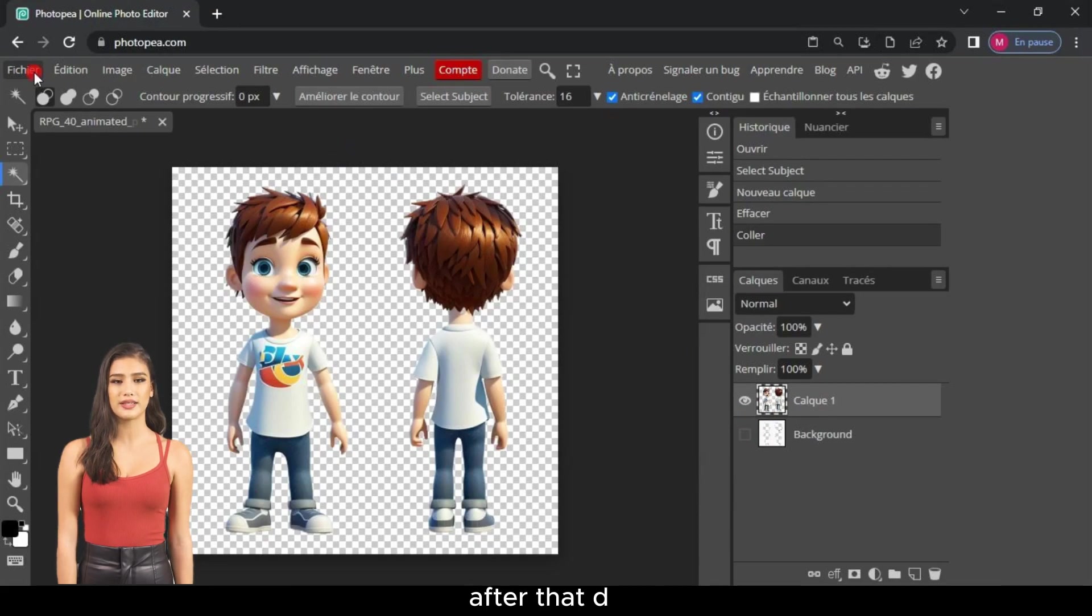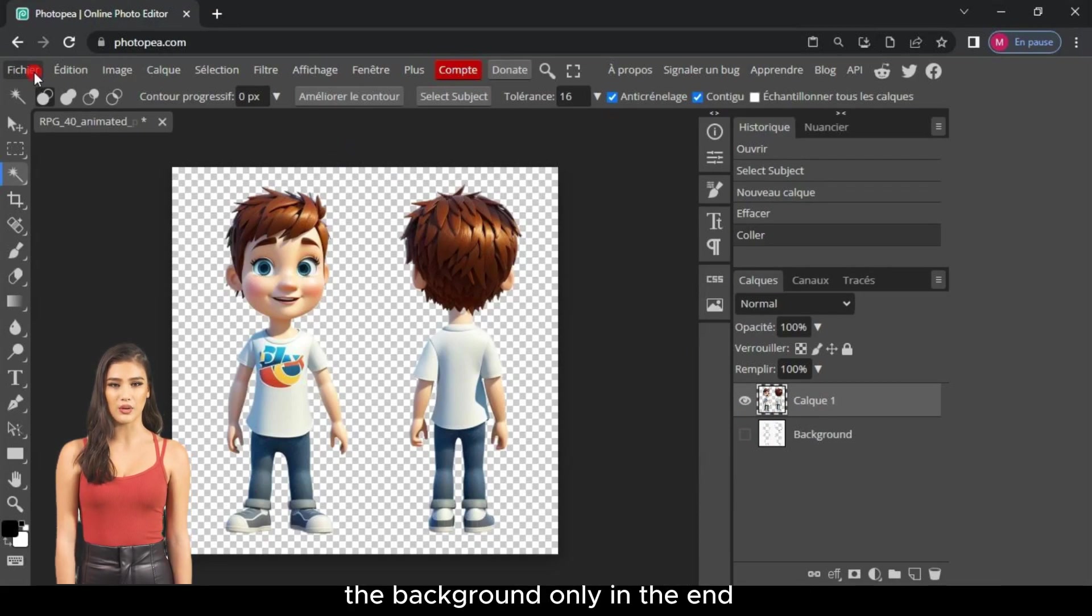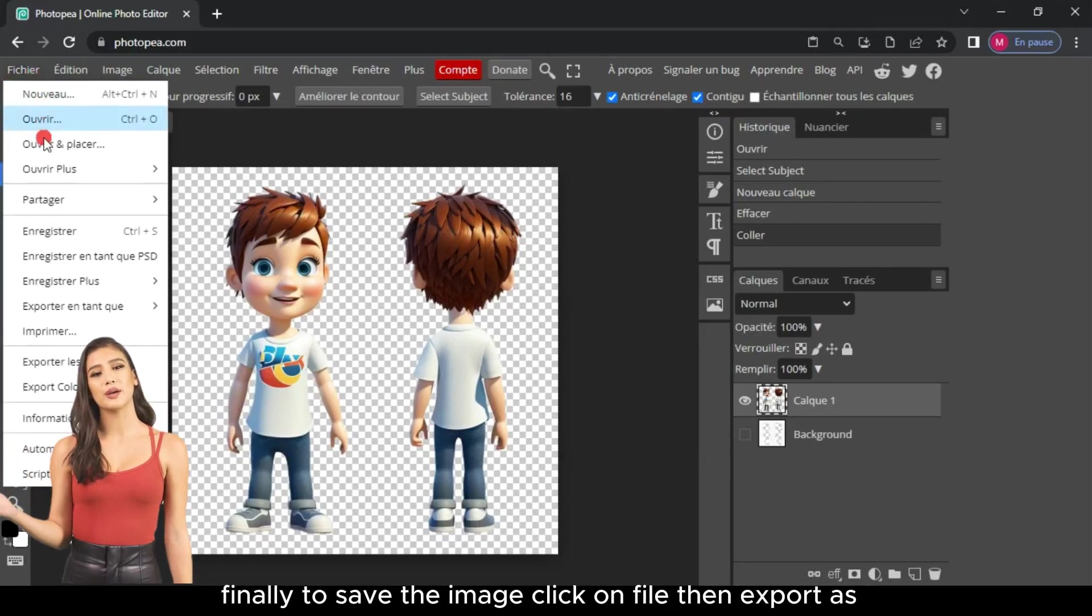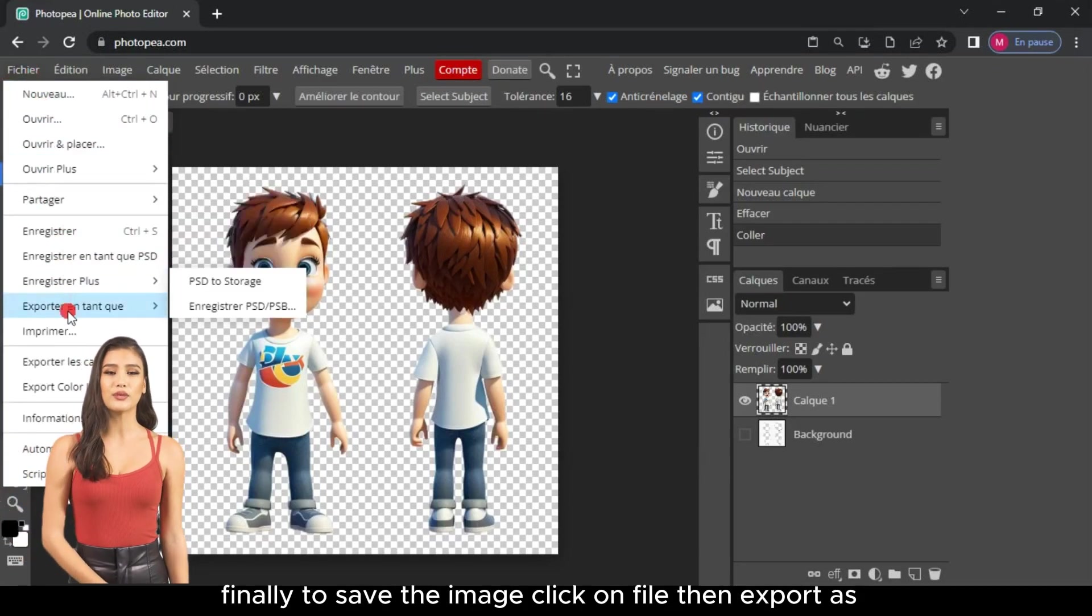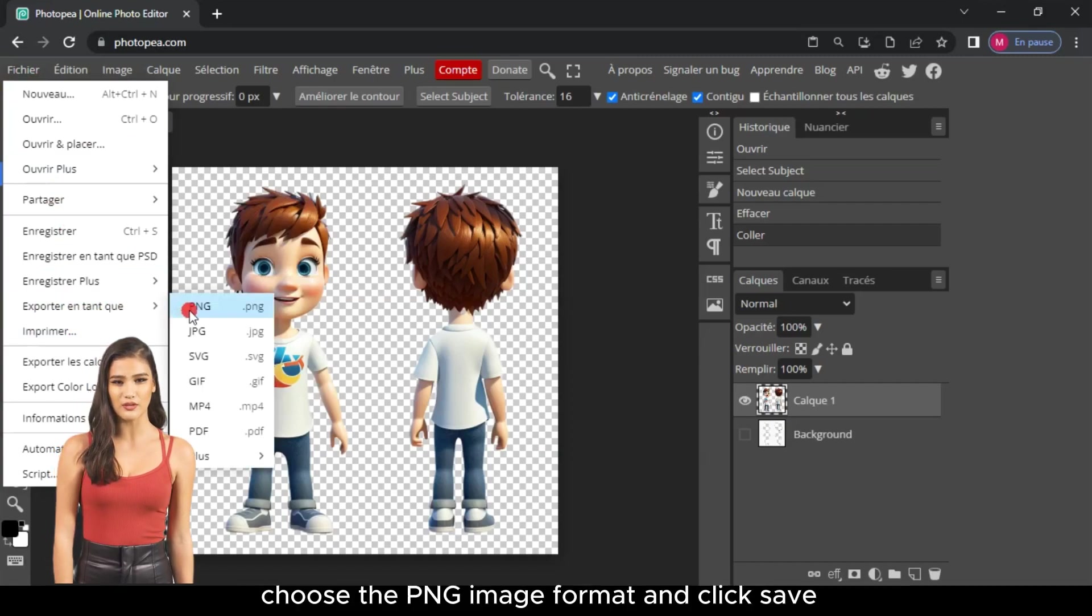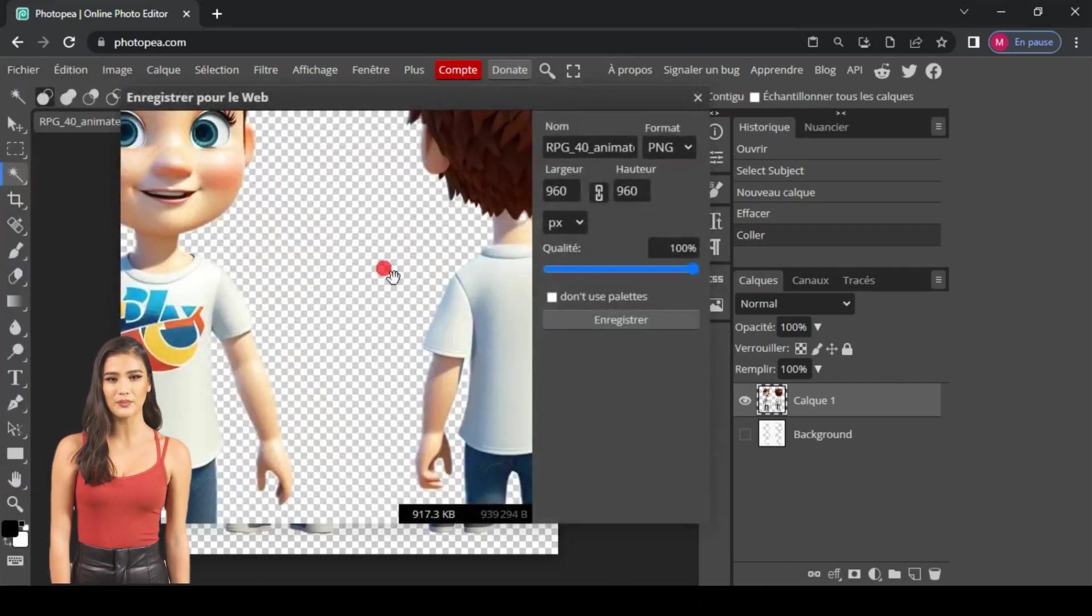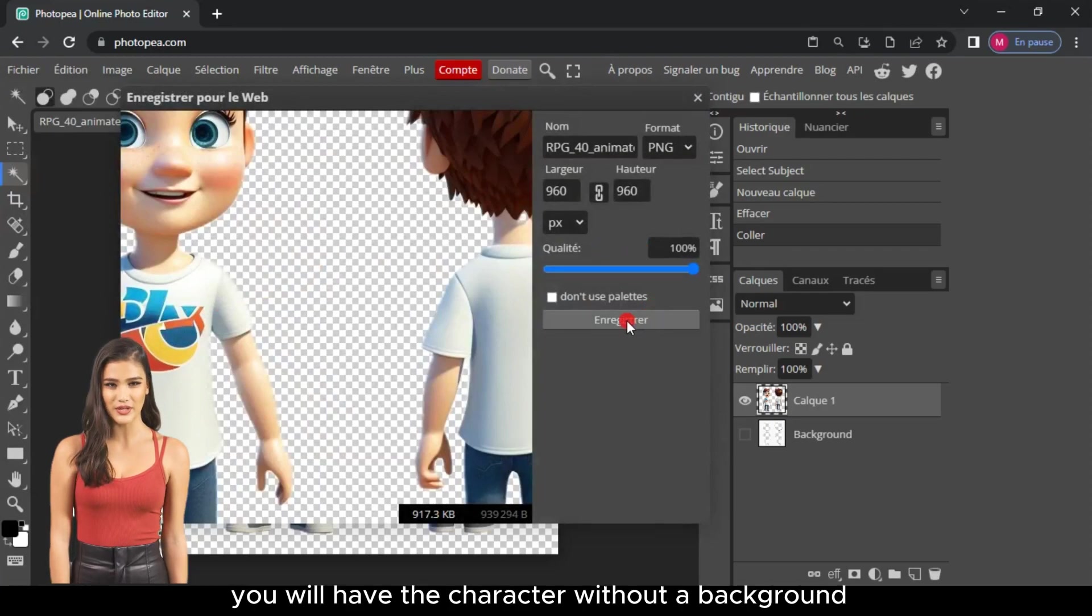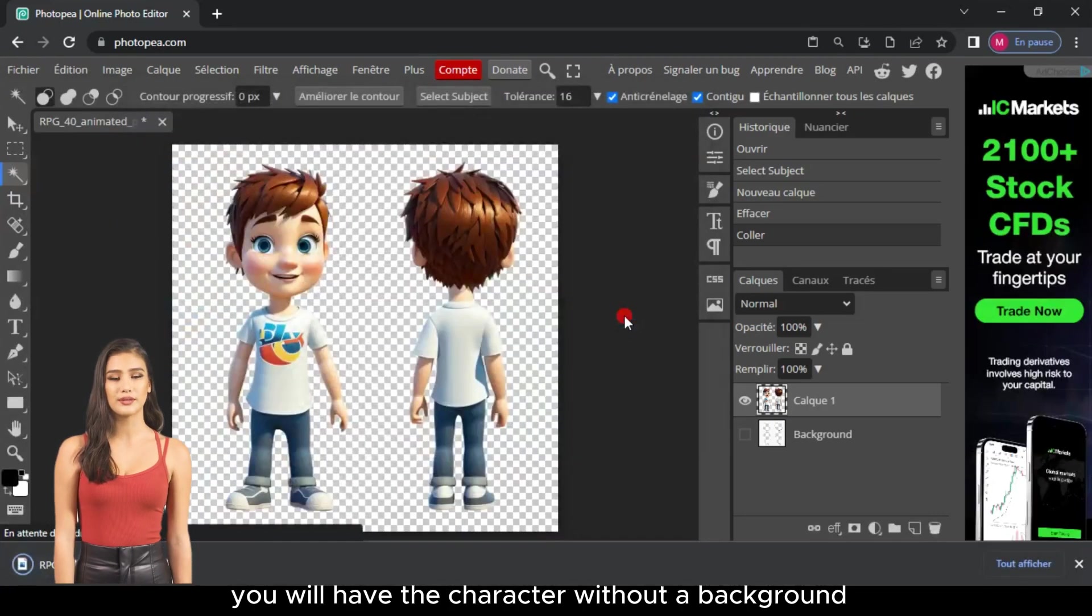After that, deselect the selection from the layer that contains the background only. Finally, to save the image, click on File, then Export as, choose the PNG image format and click Save. By doing so, you will have the character without a background.